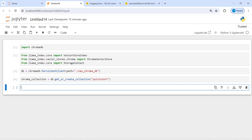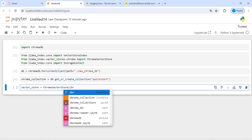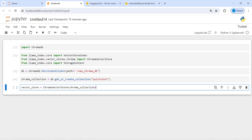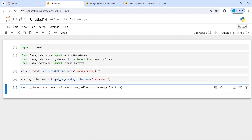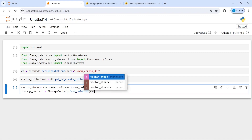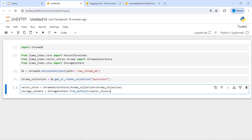Now we have to assign ChromaVectorStore as the vector store to the context. I'm going to create a variable 'vector_store' and call ChromaVectorStore, passing in chroma_collection. Then I will create a 'storage_context' by calling StorageContext.from_defaults, passing in our vector_store.